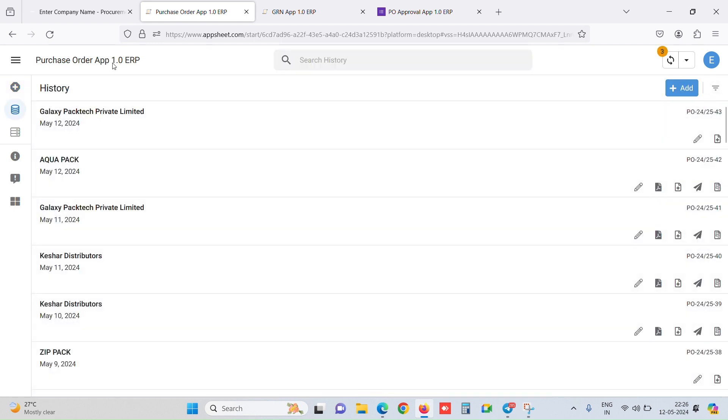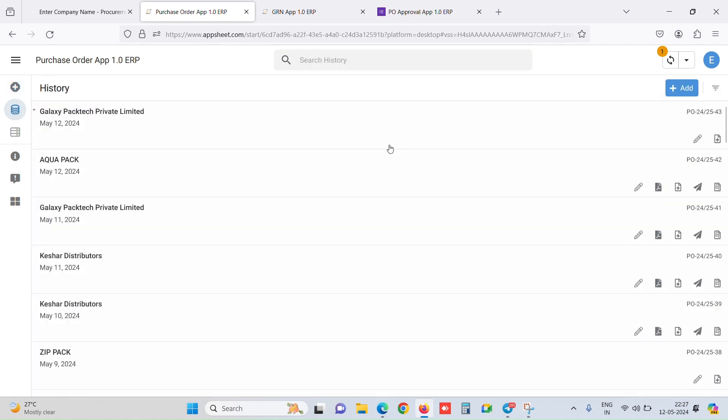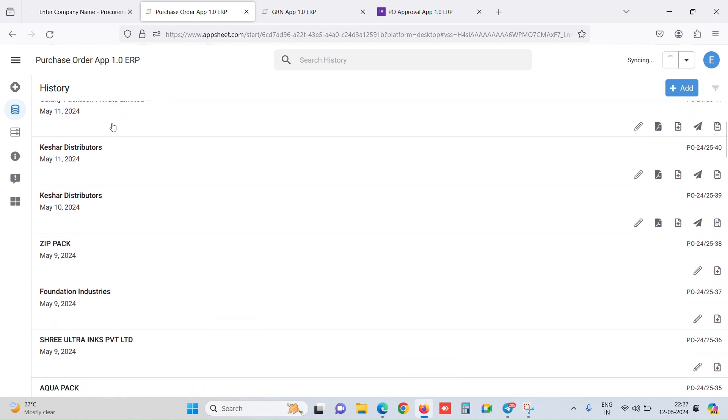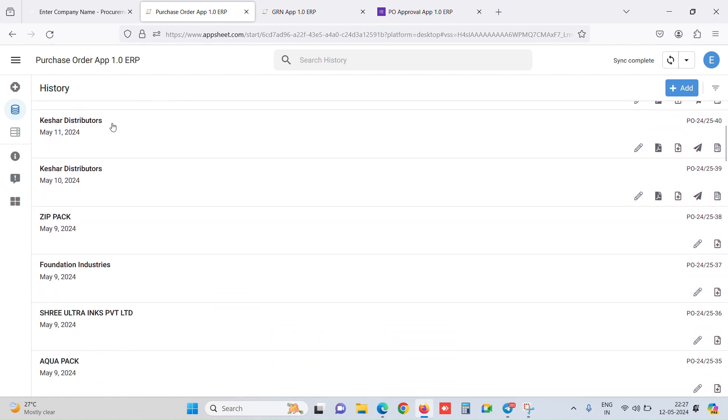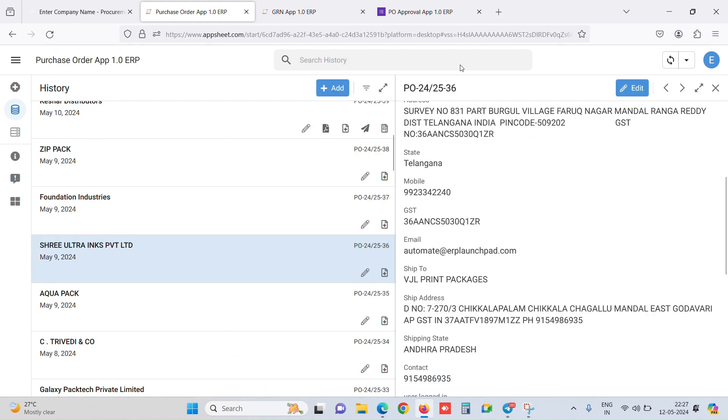When we click on save, right here inside the AppSheets we can see the database as well. This was the form, and in the history we can see all the purchase orders. As you can see, this purchase order is created. For one PO, we will do the entire process of creating a PDF.